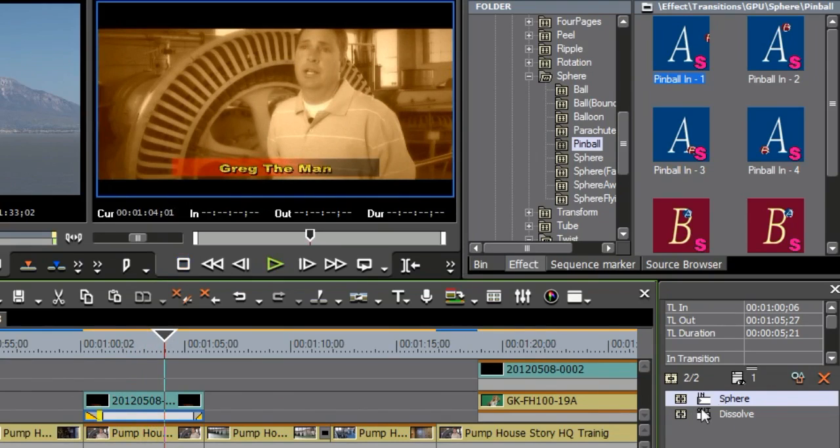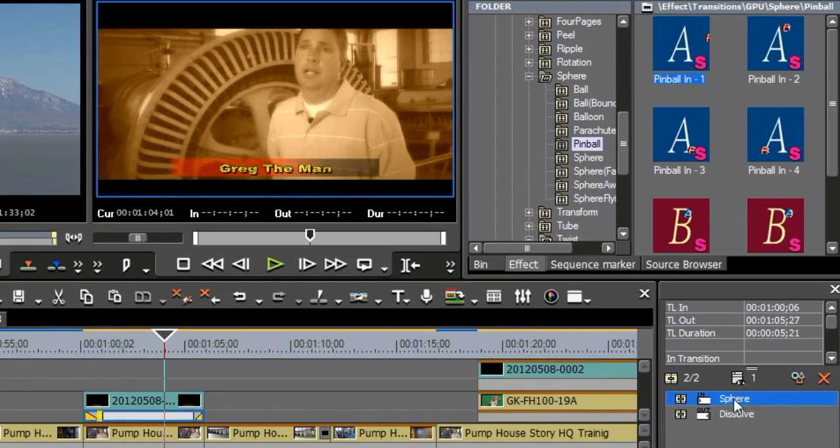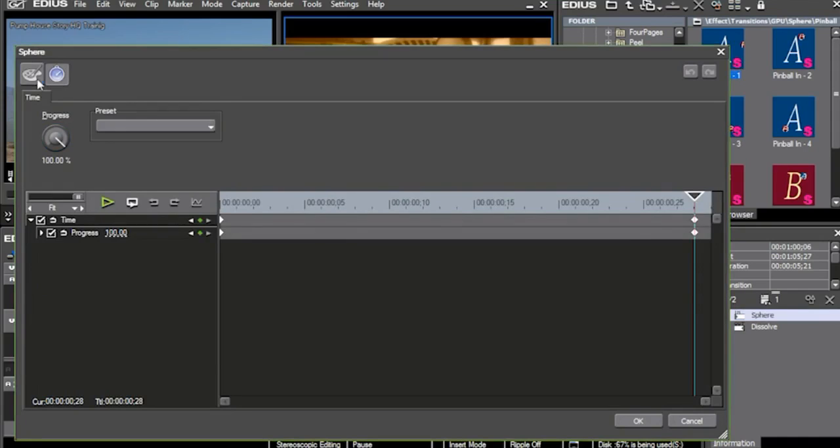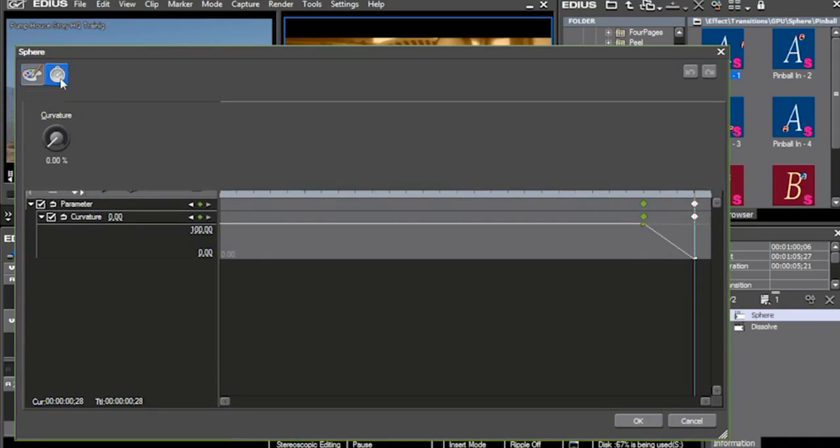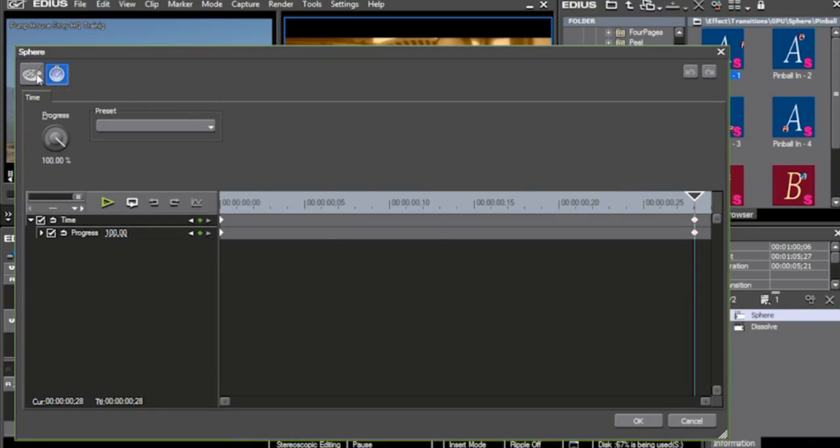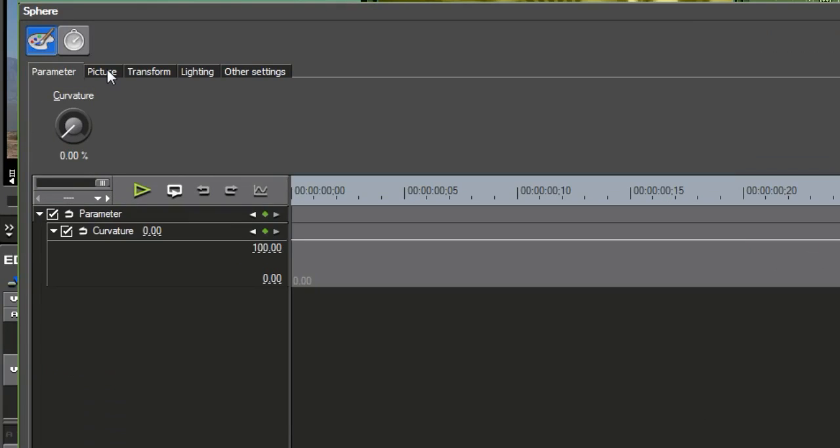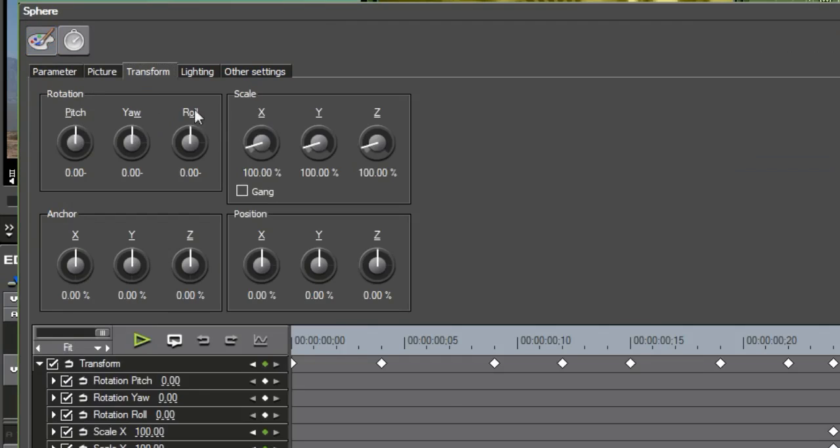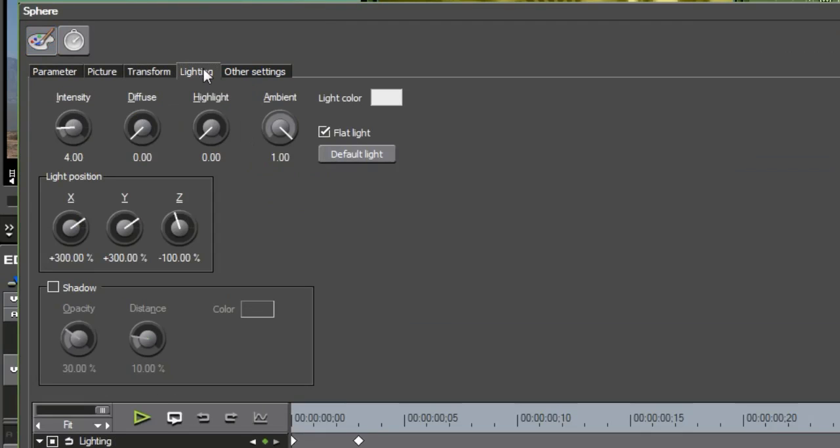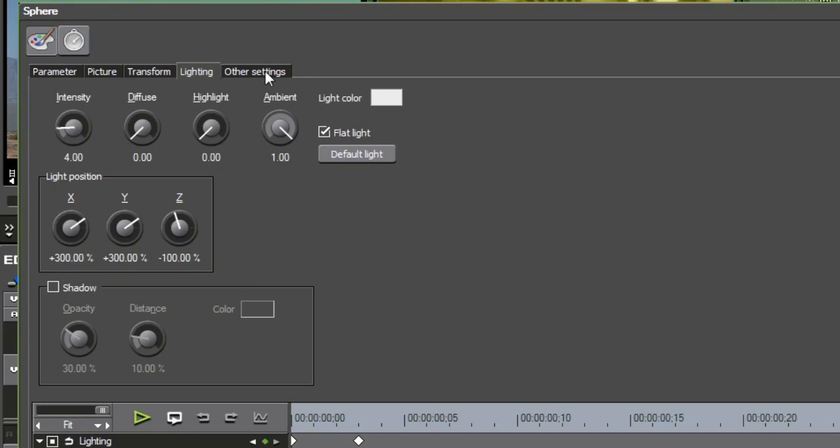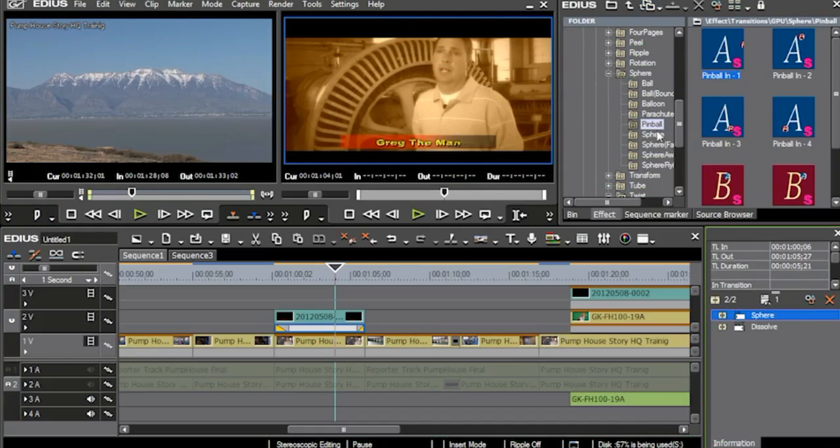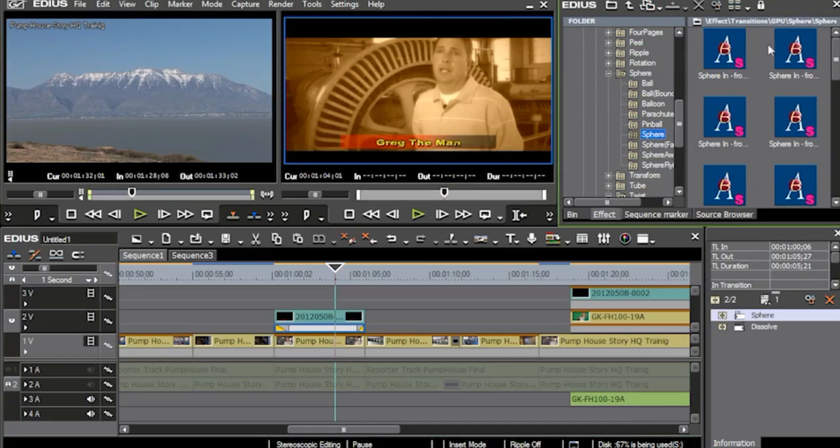As a matter of fact, if I bring that sphere one in that's called pinball, you can see once again that I'm able to come in and have a lot of control and movement over it. See, I can go into my parameters. I can go into the picture. I can go into transforming it, rotation, scale, anchor, position. Here are all my key frames on that. I can go into the lighting aspects of it. And then I have some other settings that are sitting inside of this. So basically what happens is that a lot of these are already preset, such as like the regular sphere.